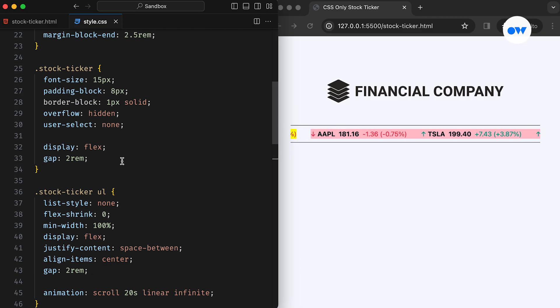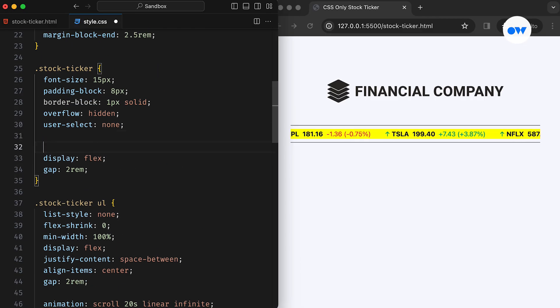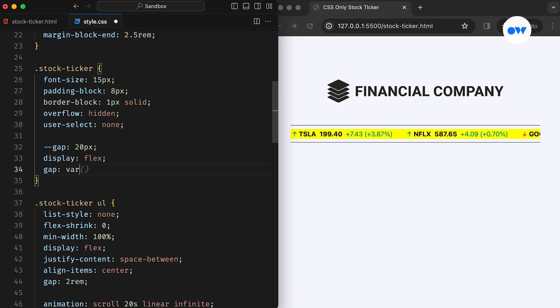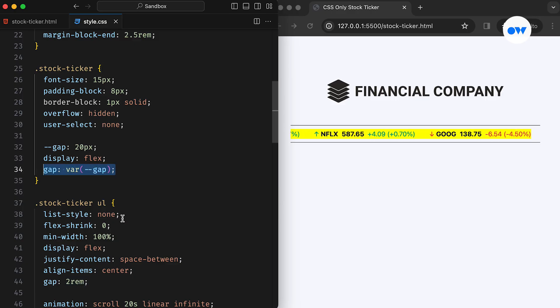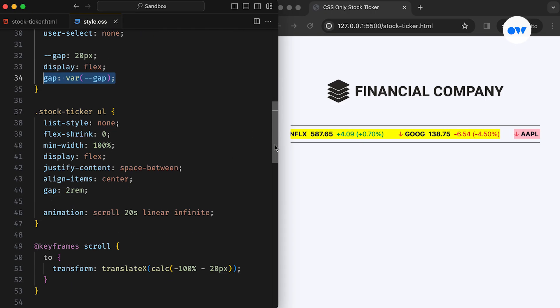It's a good opportunity to utilize CSS variables for storing the value of the gap. It will keep our code organized and make it easier to update the gap property in the future.